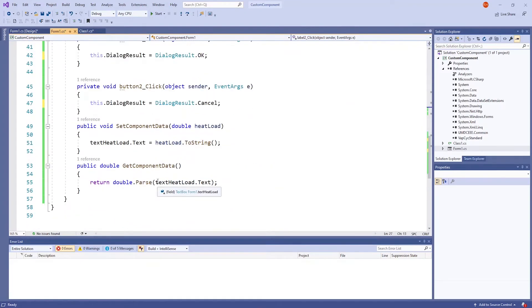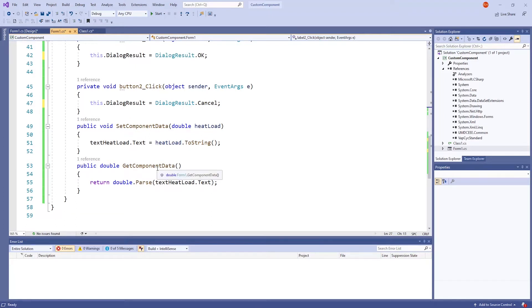We will have to add other methods, namely SetComponentData and GetComponentData. Here, I already have them included.